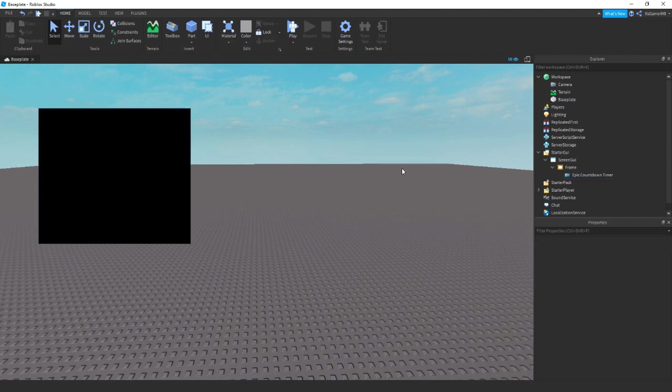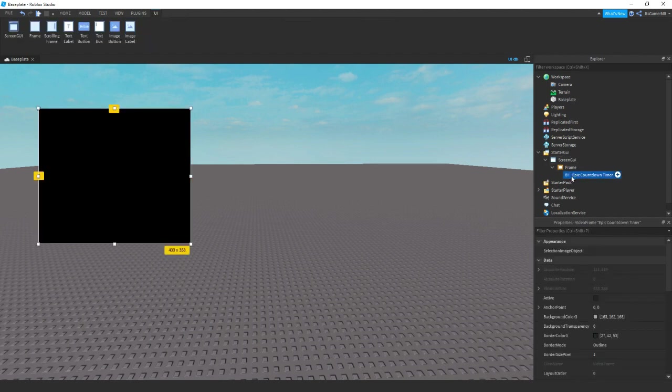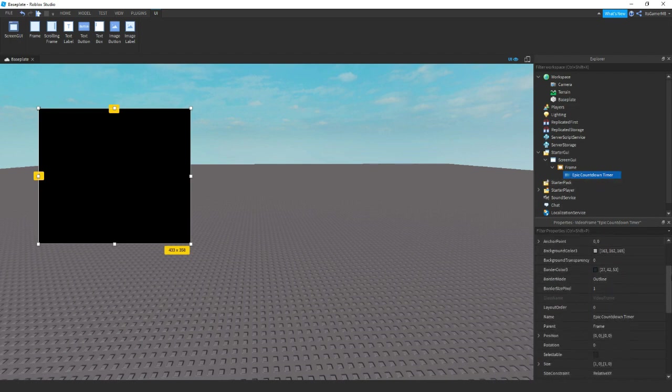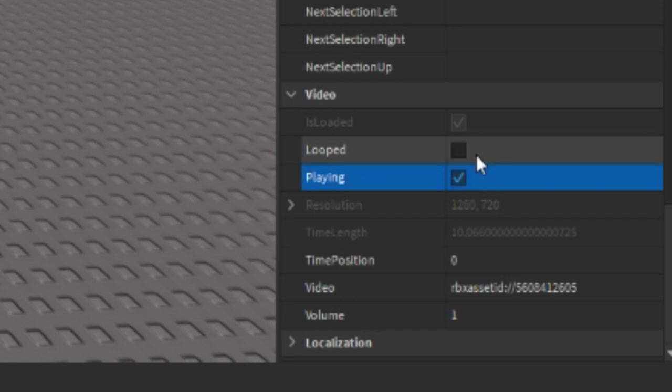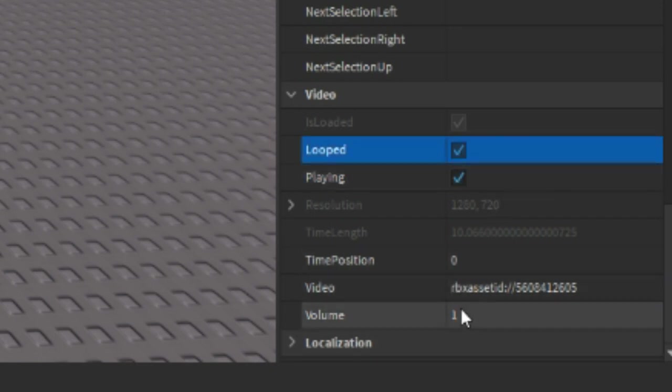So if you want it to play when you join your game, then click it. Click video, scroll down properties, and then make sure playing is on. You can also change it so it's looped. You can also change volume.